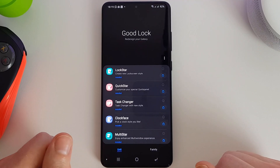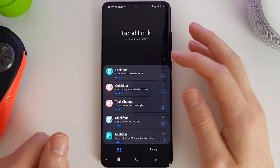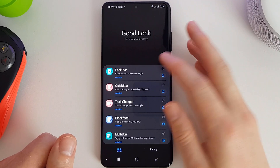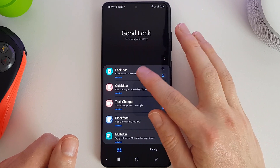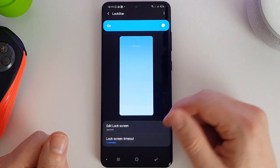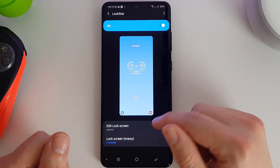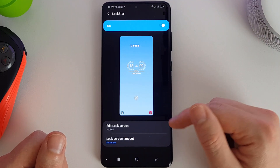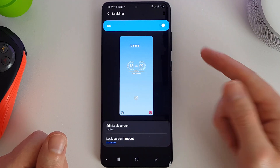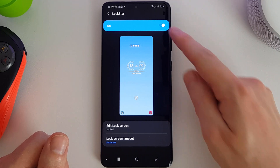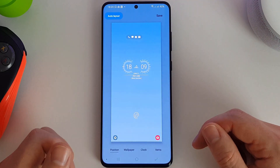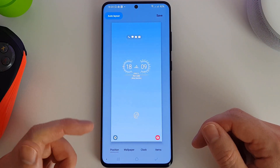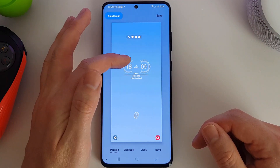The first app we're going to be looking at is Lockstar, which is what Good Lock was originally actually made for. This allows you to customize your lock screen, so once it's been enabled at the top here we can now edit our lock screen.